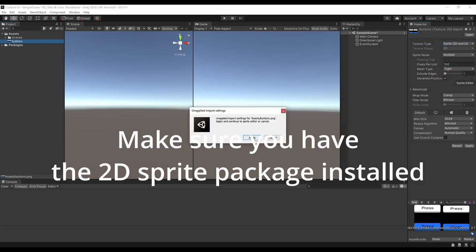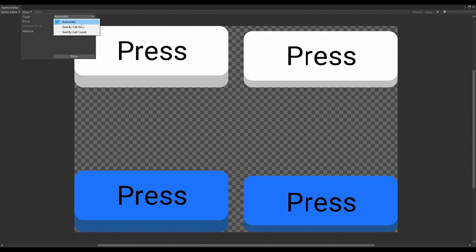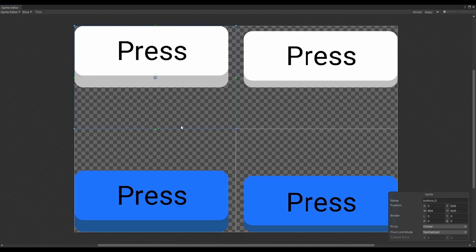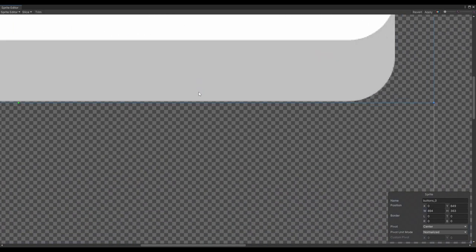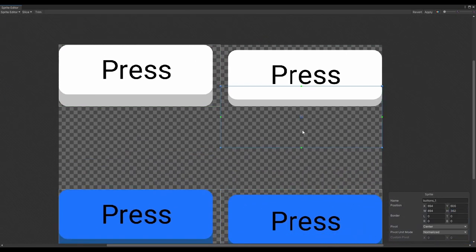Now we can go into the sprite editor and slice the image into multiple slices. I find it's easiest to start by using the slice menu, and going under type, and selecting grid by cell count. In this case, we have two columns and two rows. Now we can just make sure that all of the edges line up where they should, and hit apply.